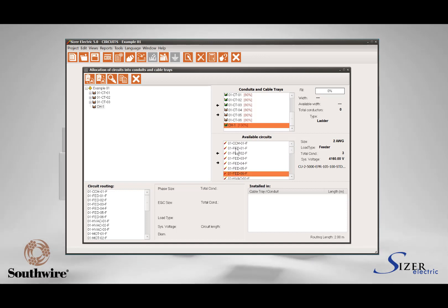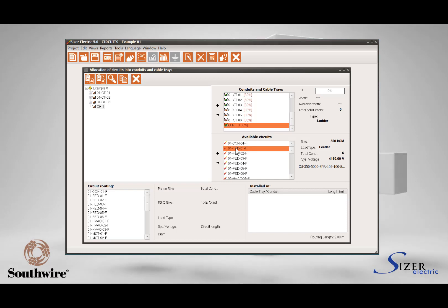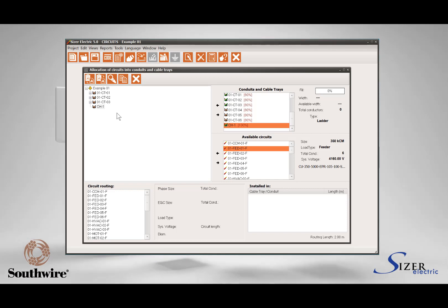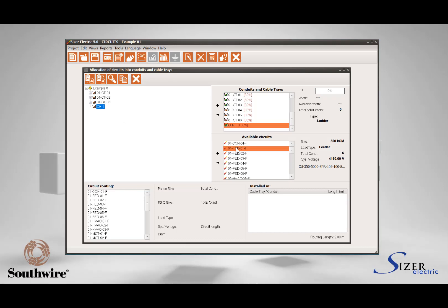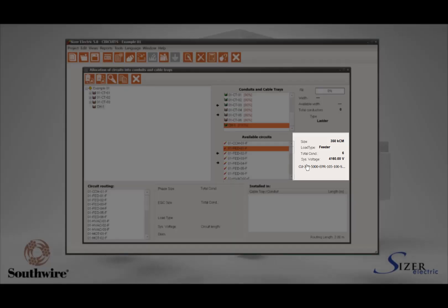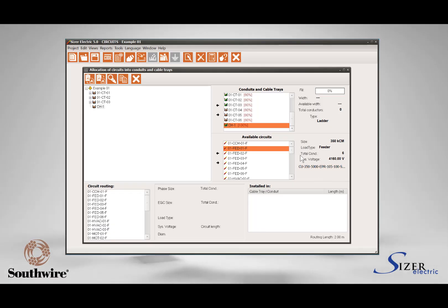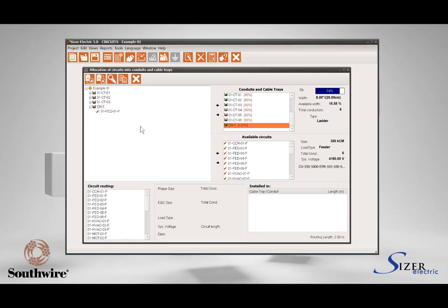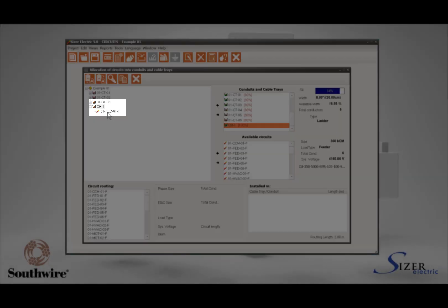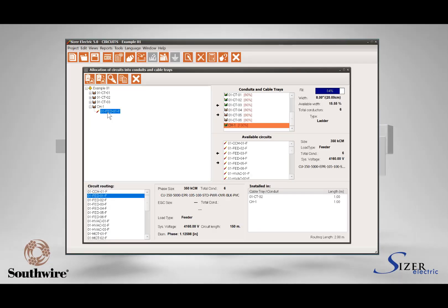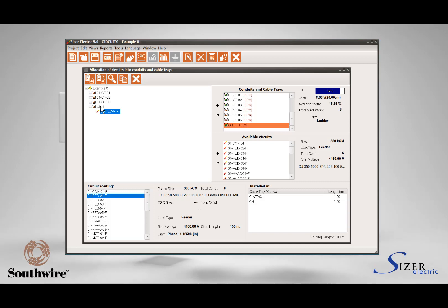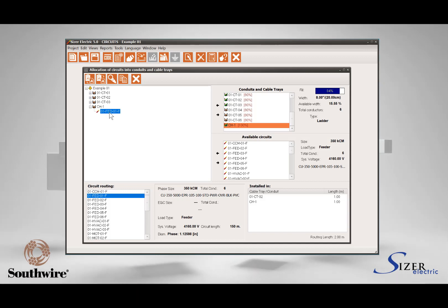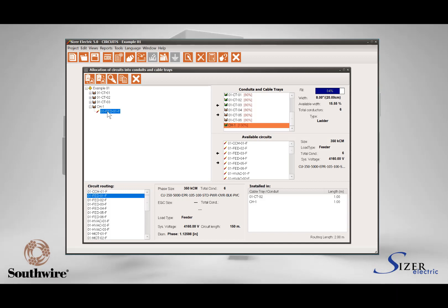To allocate a circuit into a cable tray, be sure the cable tray is highlighted in the project area and then select the circuit in the available circuits list. Note that when you select a circuit tag in this list, all circuit relevant information will appear in the area aside for circuit referential information. Press the button with the arrow pointing to the left. You will see that the circuit disappears from the available circuits list and is now shown in the hierarchy of the cable tray, representing that the circuit is now installed in the cable tray.